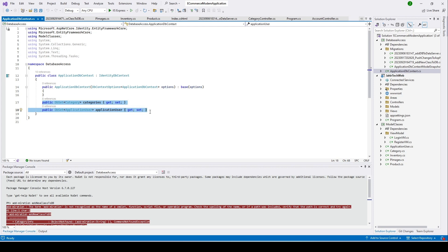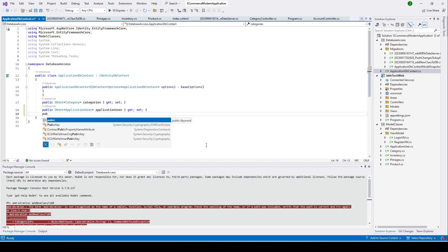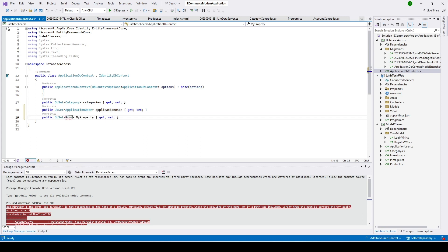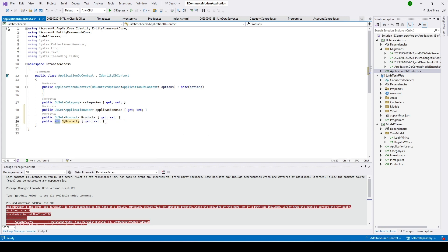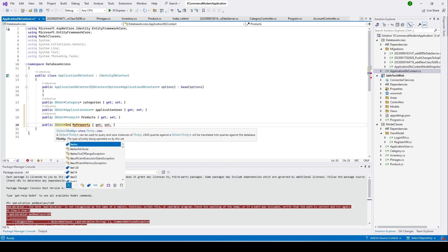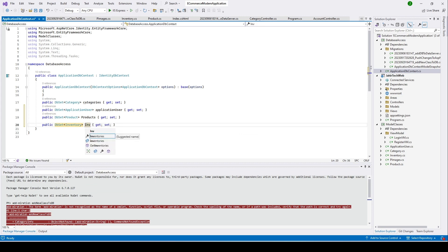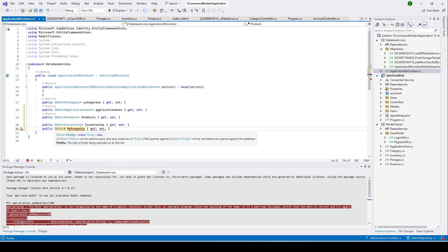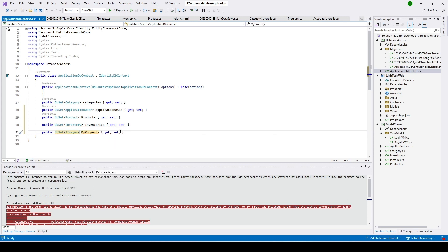Let's go ahead and add the classes to ApplicationDbContext. Add a public DbSet of type Product and name it 'Products'. Then add another DbSet of type Inventory named 'Inventories', and another DbSet of type PImage named 'PImages'.